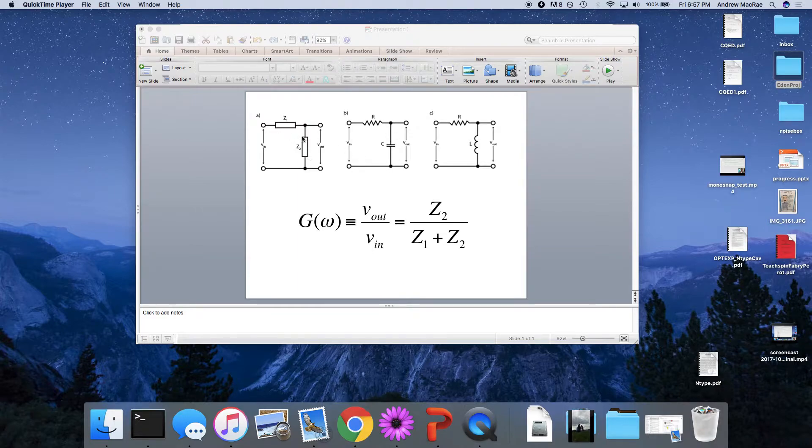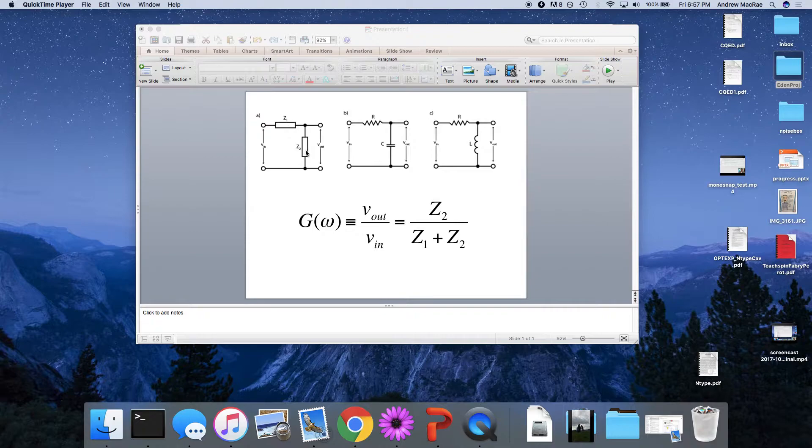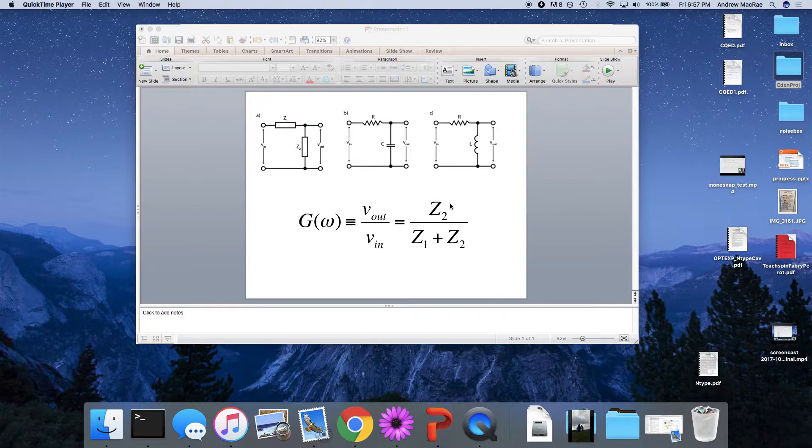And remember if these were resistors, we just have the output being R2 over R1 plus R2. Based on what we just said, the output of this is simply z2 over the sum of z1 and z2.